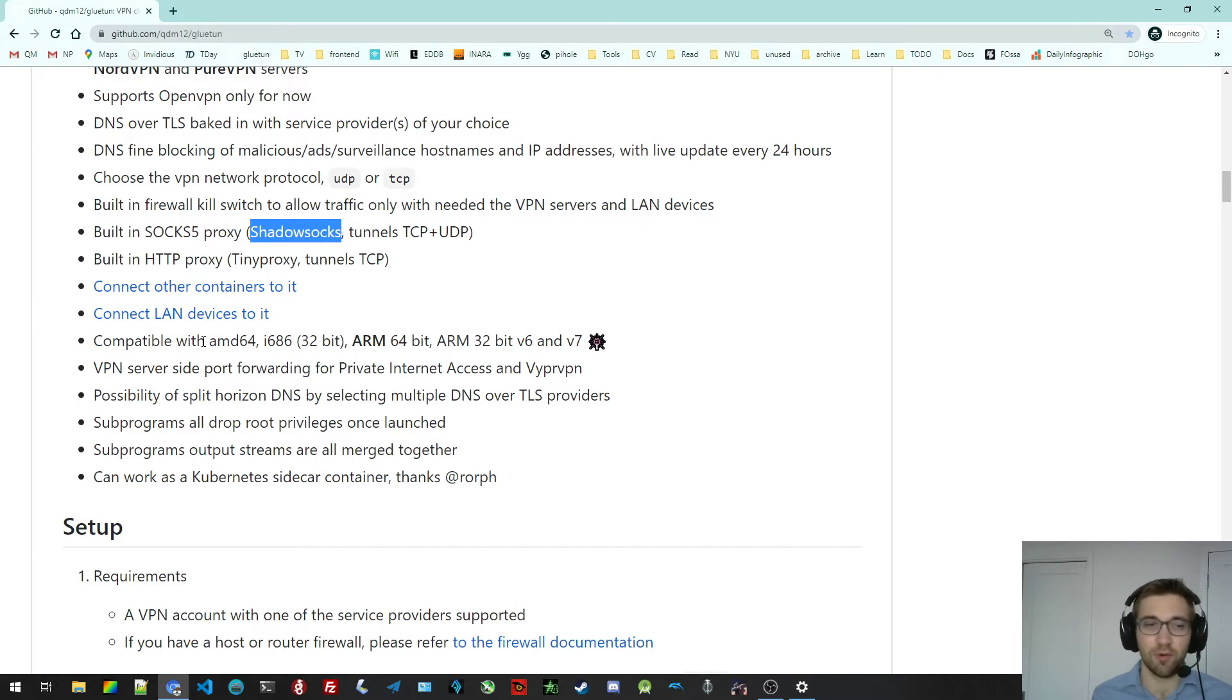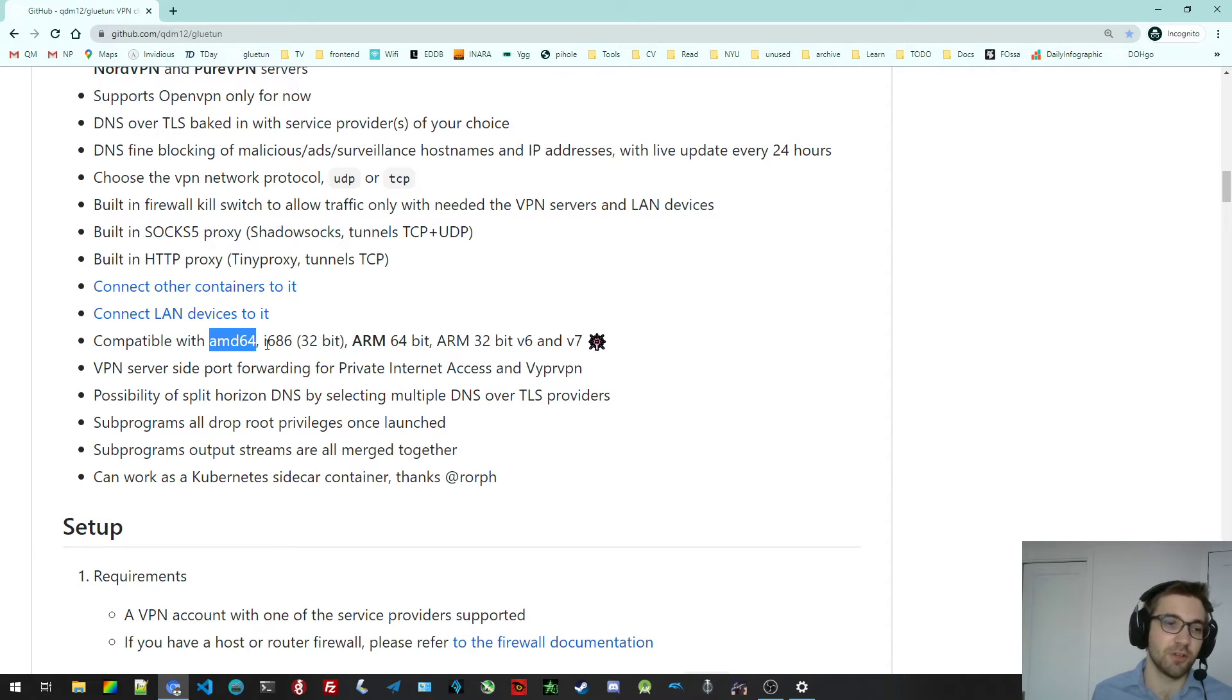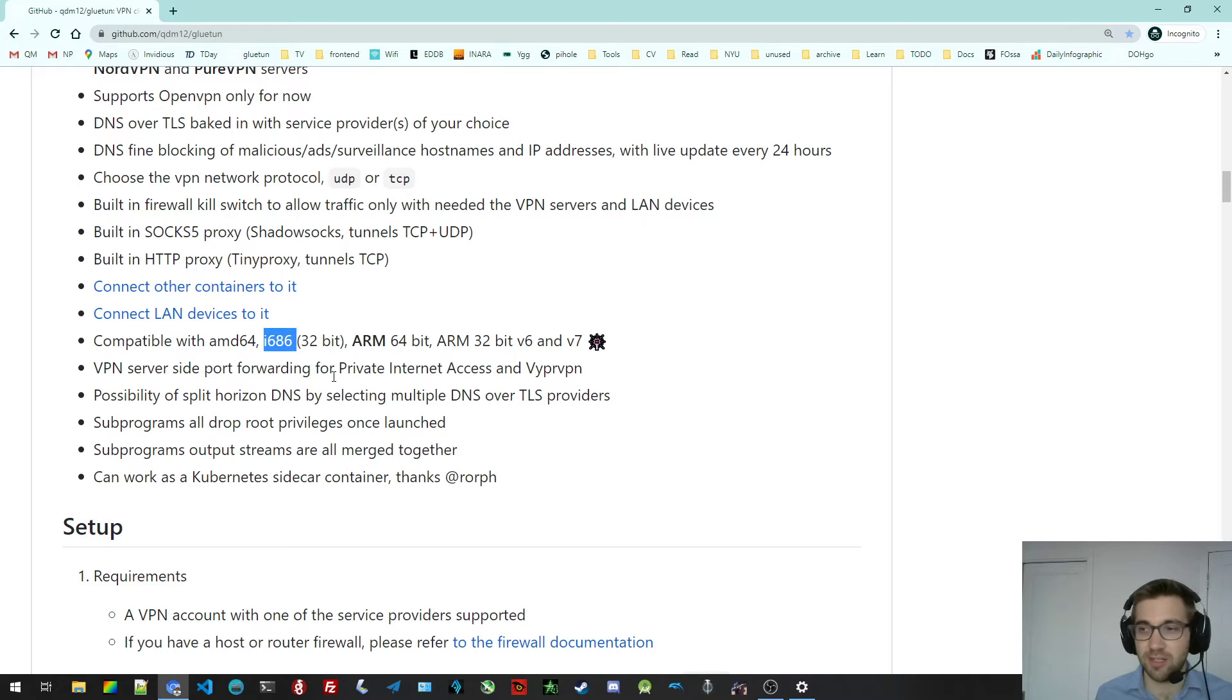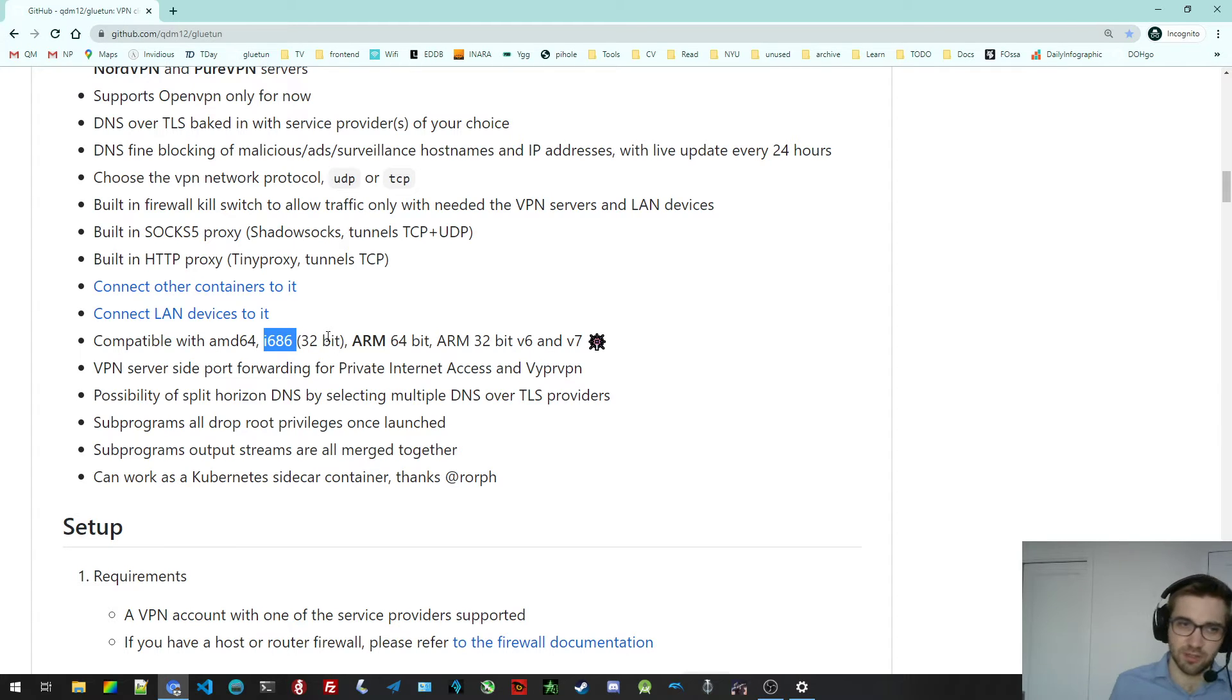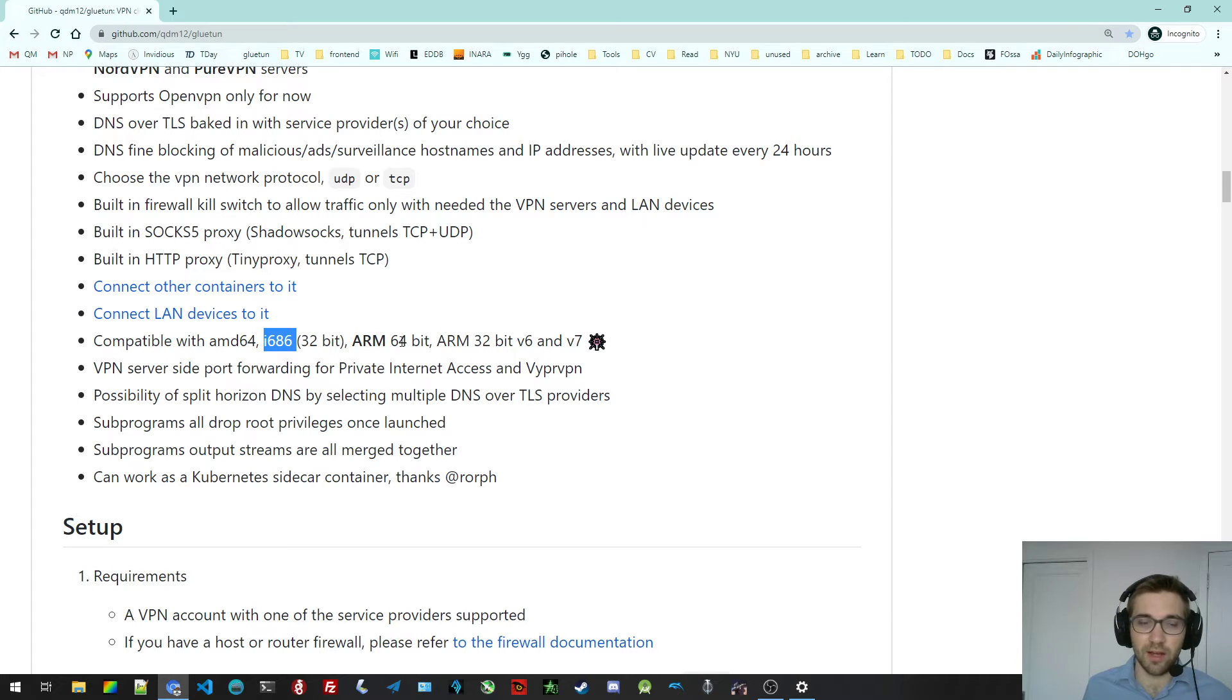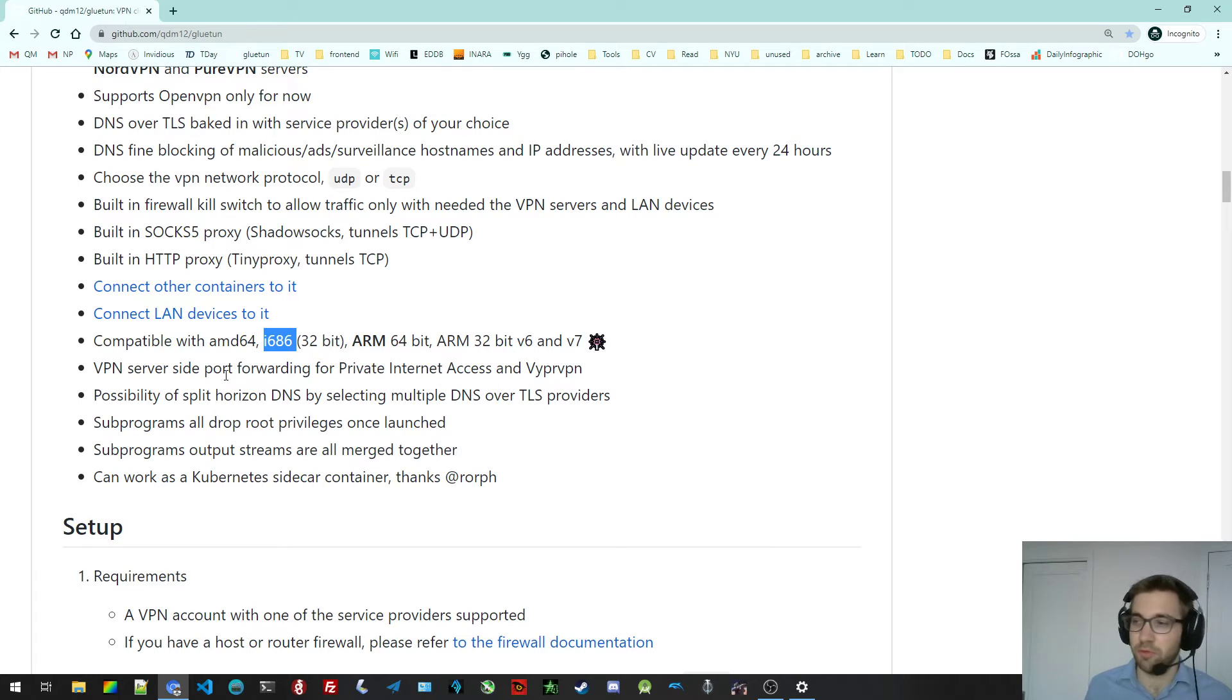An extra good is that it works on pretty much all the architectures you would have, which is AMD64, the common CPU thing for Intel and AMD. i686 as well. It works on all the processors as well that only support 32 bits. That's useful in some like NAS devices sometimes. And it supports all the ARM architectures, which is useful for example for Raspberry Pis or like some NAS devices. So you can run this on pretty much everything you need.